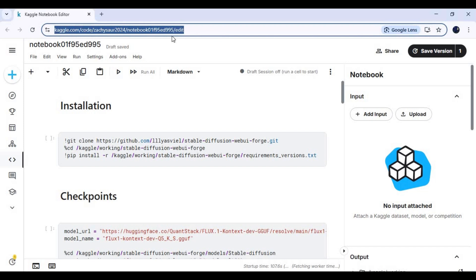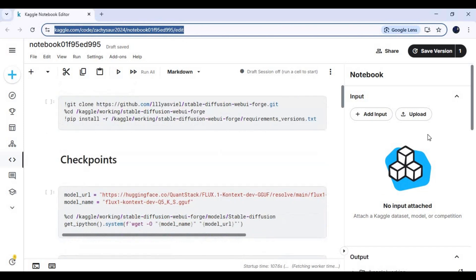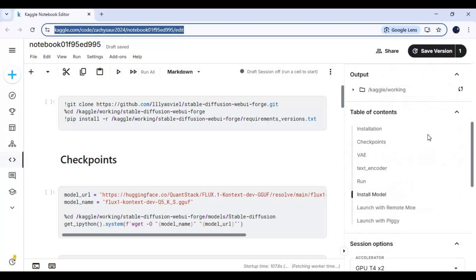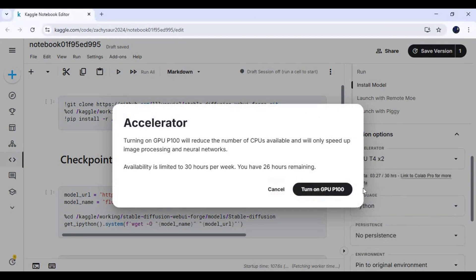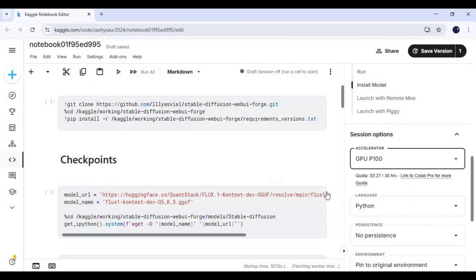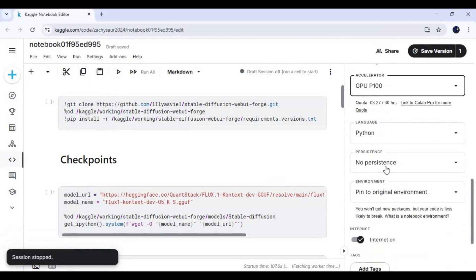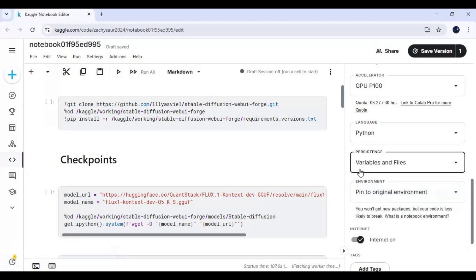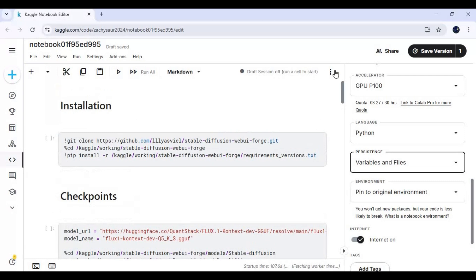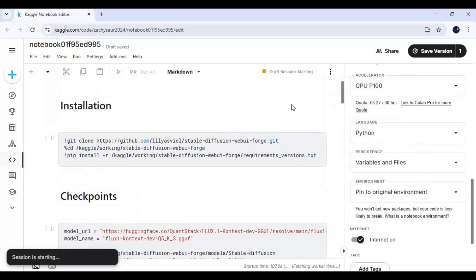Click on the Kaggle link in my description to go to the Notebook of Context Flux. To use it, go to Notebook Options and choose P100 GPU, and set Files and Variables in Persistence Options. Make sure the Internet option is turned on. Click on the three dots at the top and start the session.